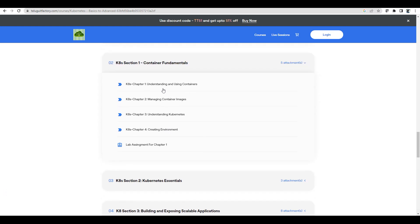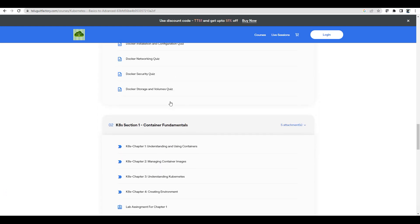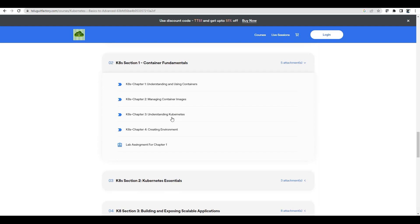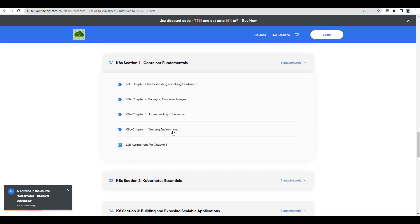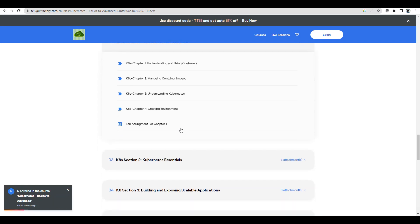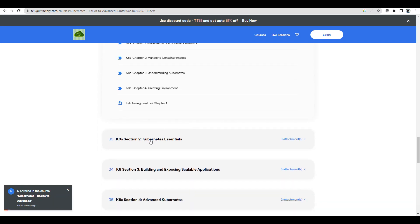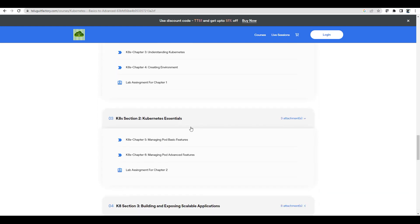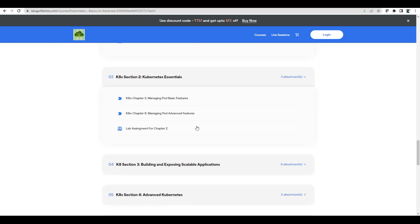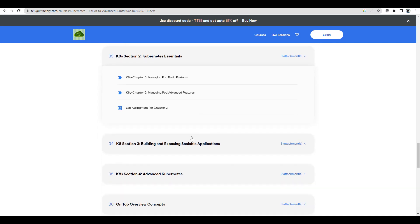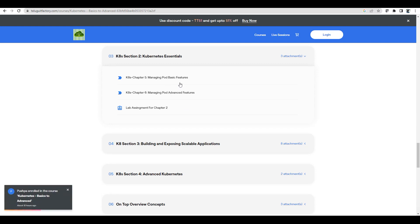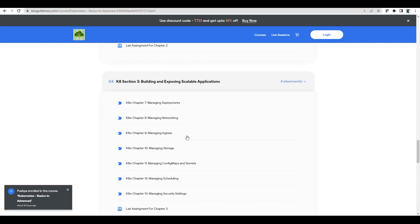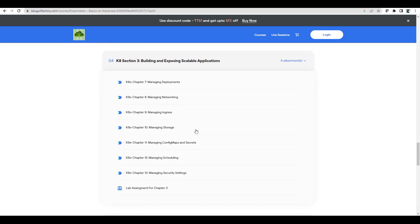We have chapter 1, chapter 2 like Docker, and chapter 3 - understanding Kubernetes, creating environment and essential things. Pods - what exactly Pods is, most of the basics to advanced of Pods. Managing Pod, advanced features, basic features and how you are going to build and expose the applications.